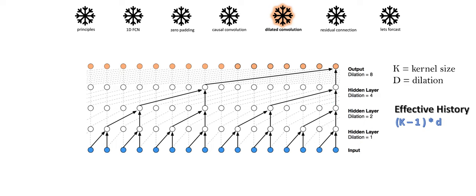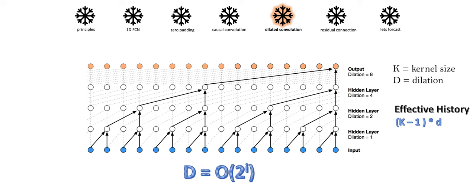In common practice, when we use dilated convolution, we increase d exponentially with the depth of the network - that is, d equals 2 to the power of i at level i of the network. This ensures that there is some filter that hits each input within the effective history while also allowing for an extremely large effective history using a deep network.